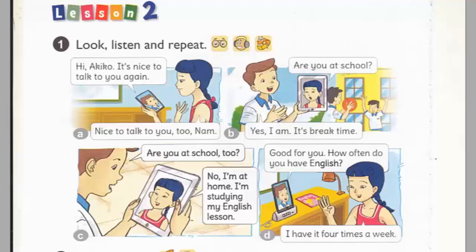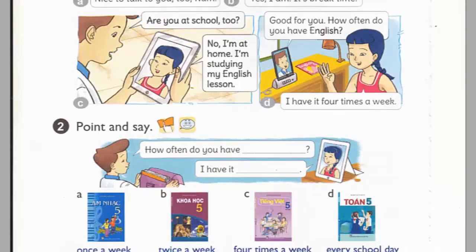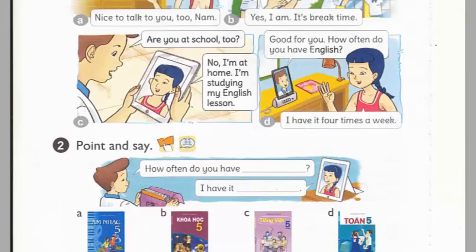Page 42, Lesson 2, Activity 1. Look, listen, and repeat. A. Hi, Akiko. It's nice to talk to you again. Nice to talk to you too, Nam. Are you at school? Yes, I am. It's break time. Are you at school too? No, I'm at home. I'm studying my English lesson. Good for you. How often do you have English? I have it four times a week.